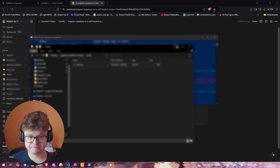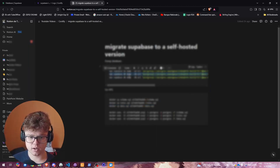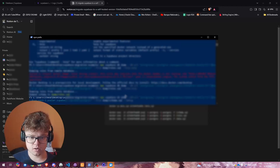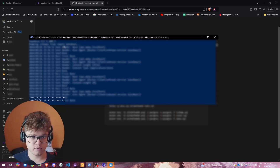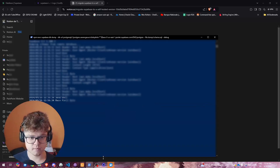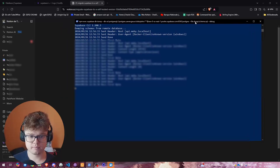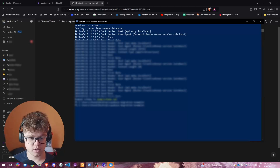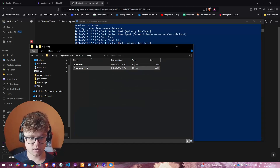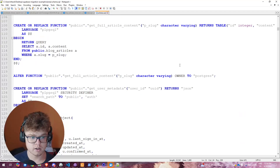After that, we continue executing line by line. Next is the schema dump, which may take a bit longer — dumping the schema from the remote database. As you can see, it's already finished. We can take a look to make sure it's all right, and we have all our schema — all our tables.